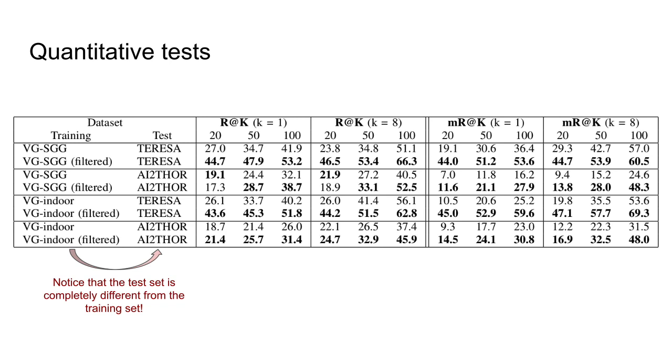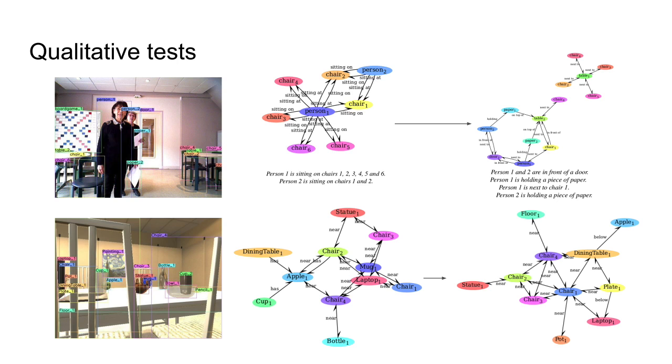Recall at K measures how much of the ground truth is returned by the system, while mean Recall at K, in addition, corrects for biased datasets, therefore measuring the generalization capability of the system. We also showcase some qualitative results.